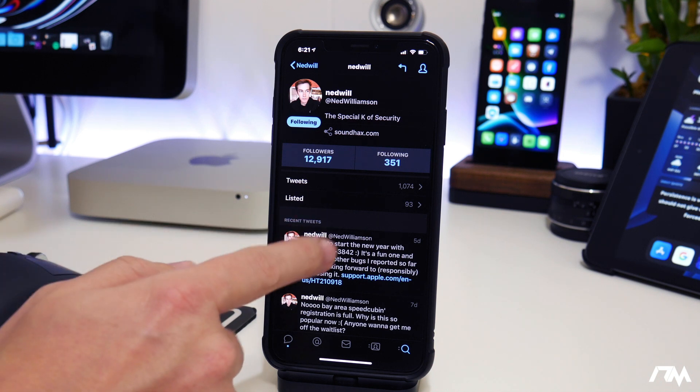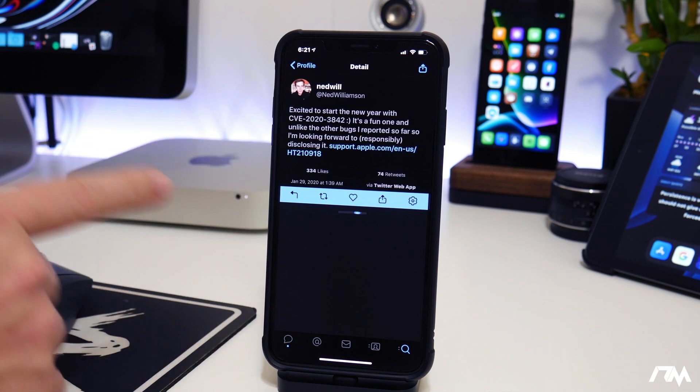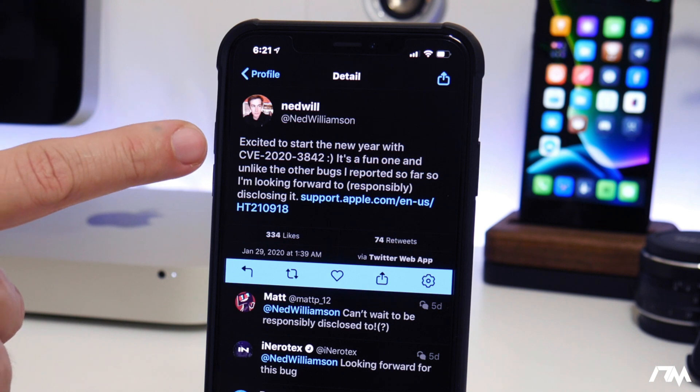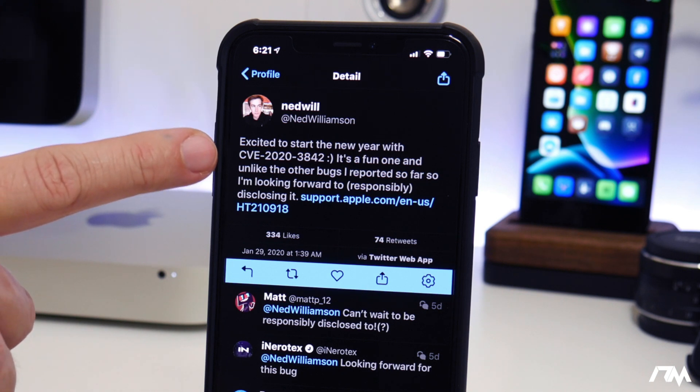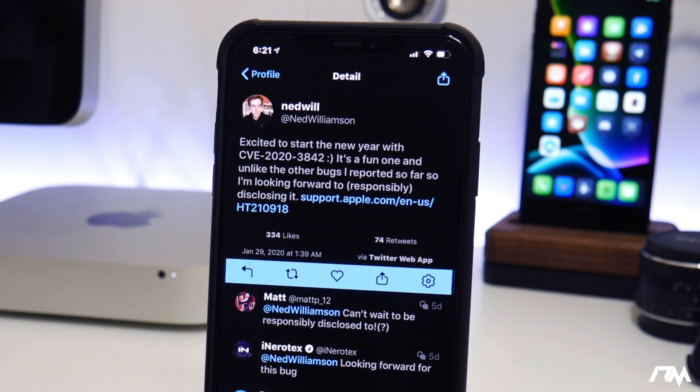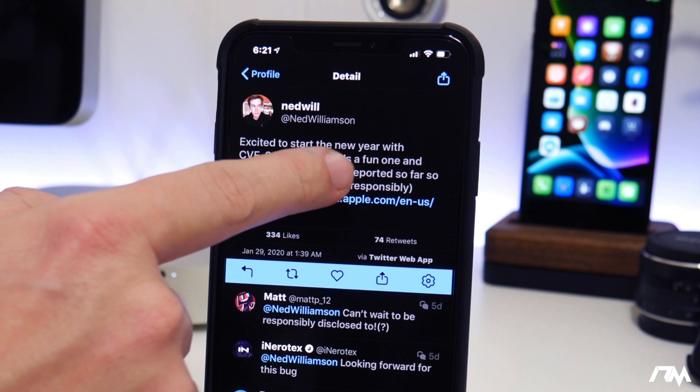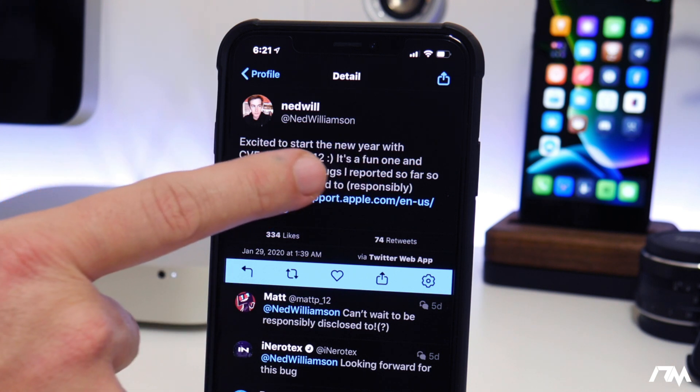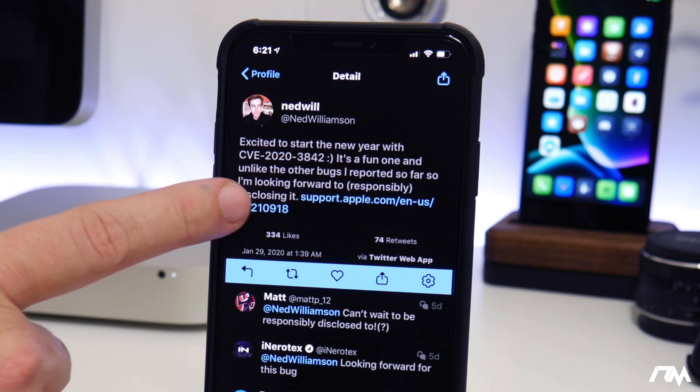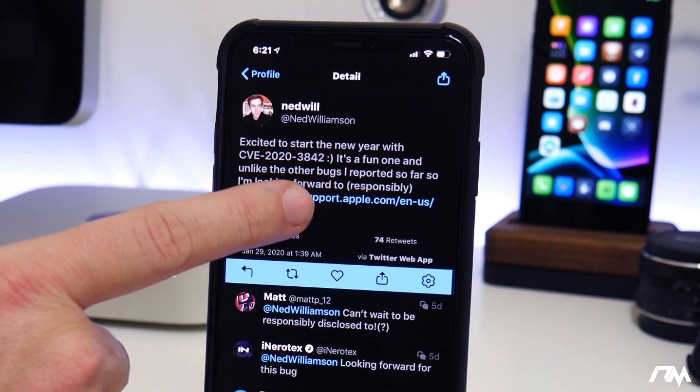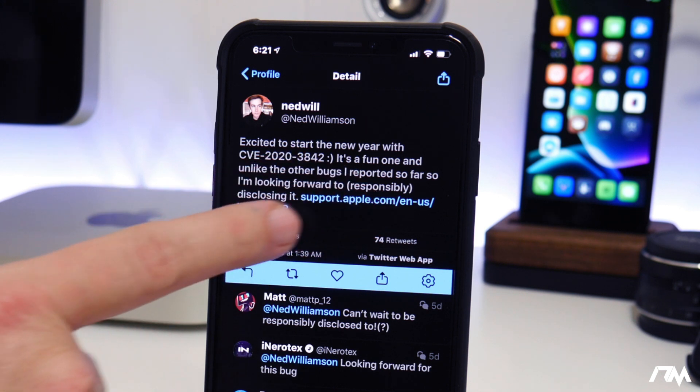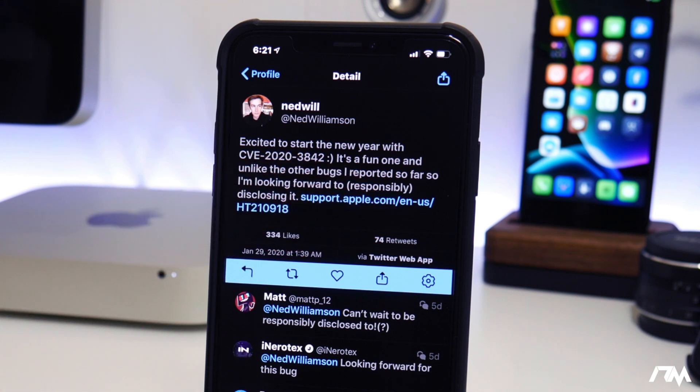Excited to start the new year with CVE-2020-3842. It's a fun one and unlike the other bugs I reported so far, so I'm looking forward to responsibly disclosing it. This is super exciting.